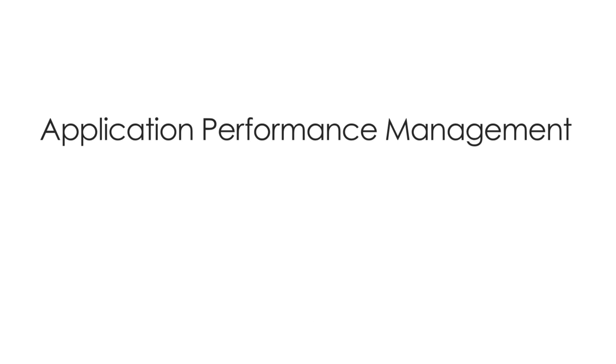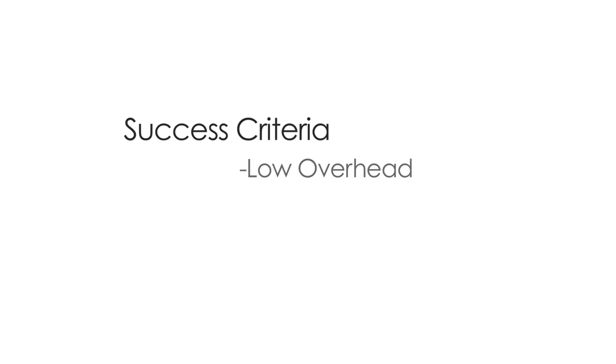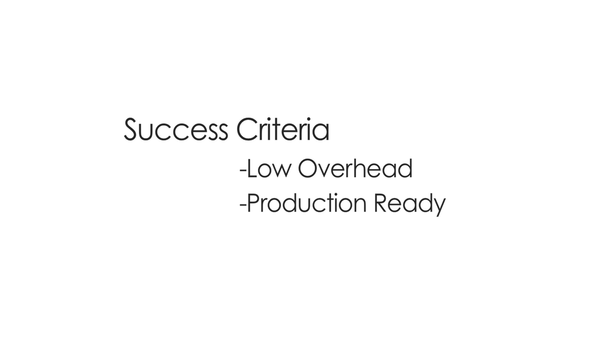Once we decided we wanted an APM solution, we came up with some success criteria. It needed to be fast, low overhead. It needed to be always on so that it could be running in production, in our stage environment, wherever we wanted to deploy it.